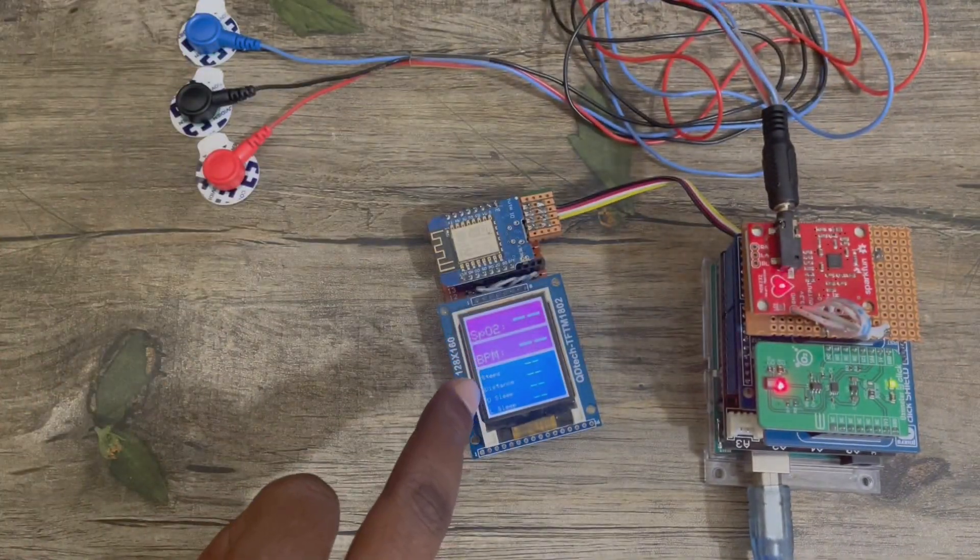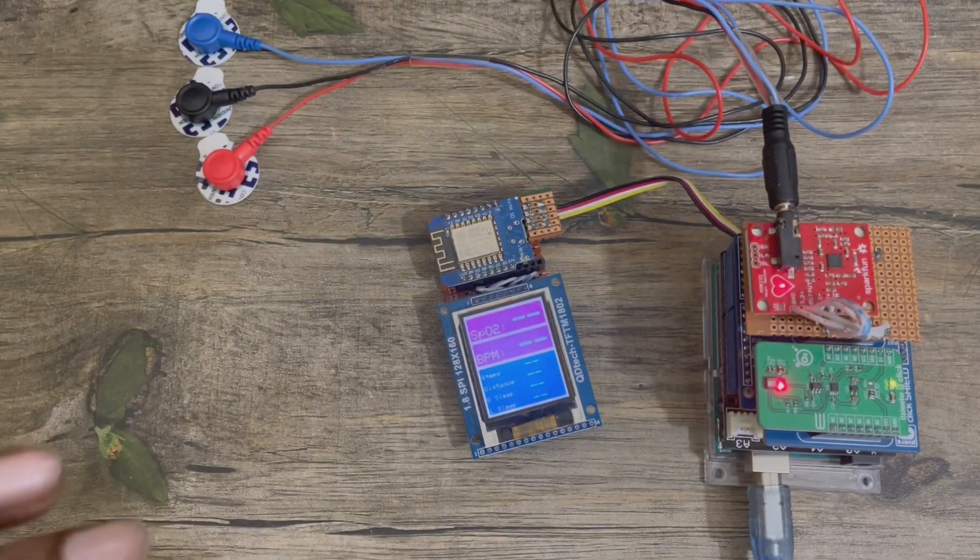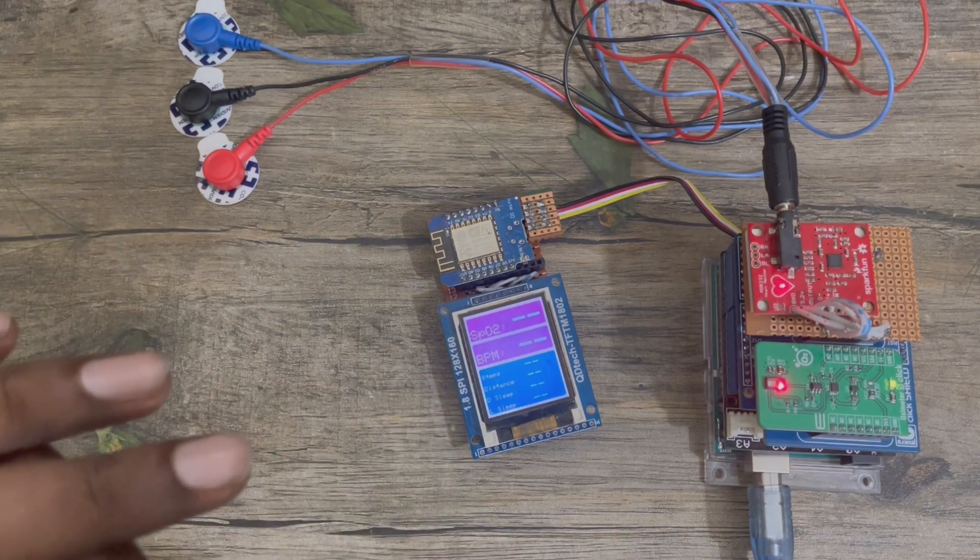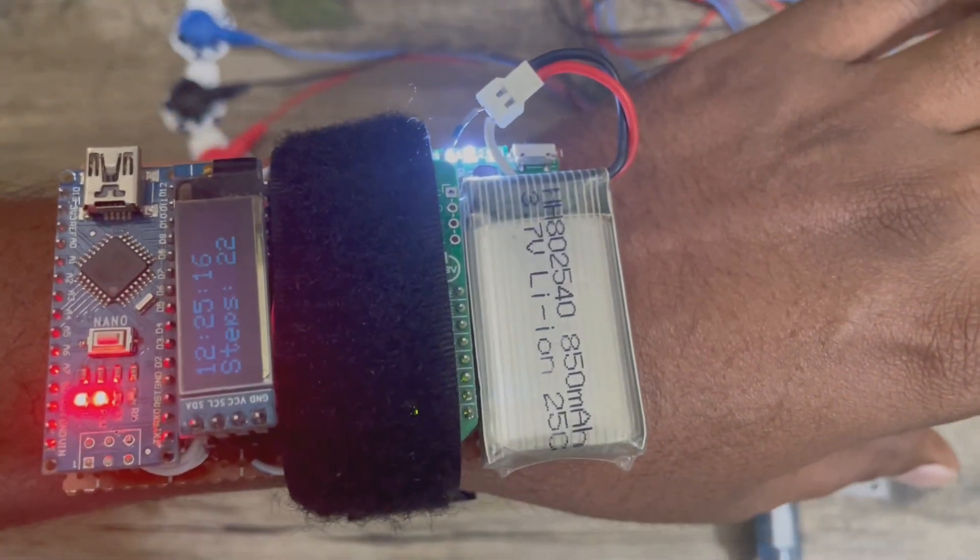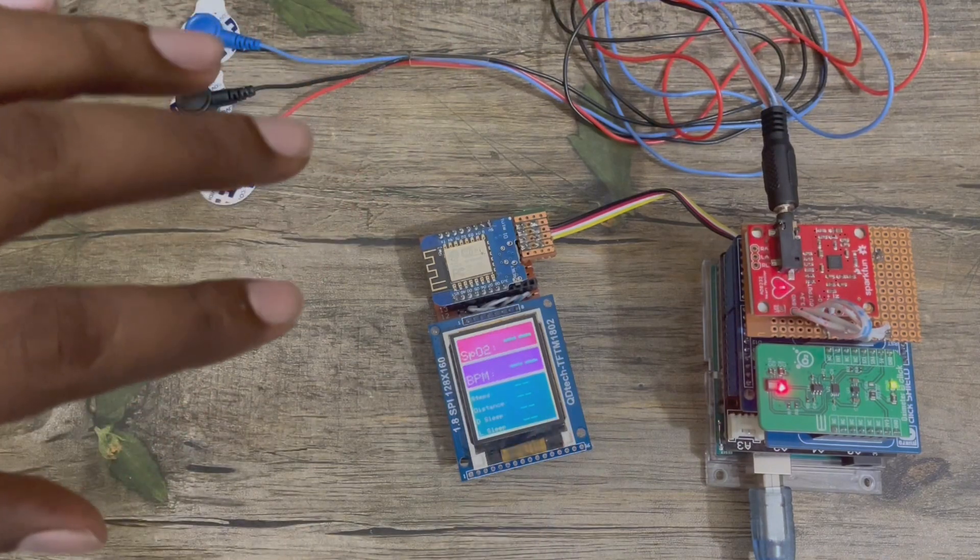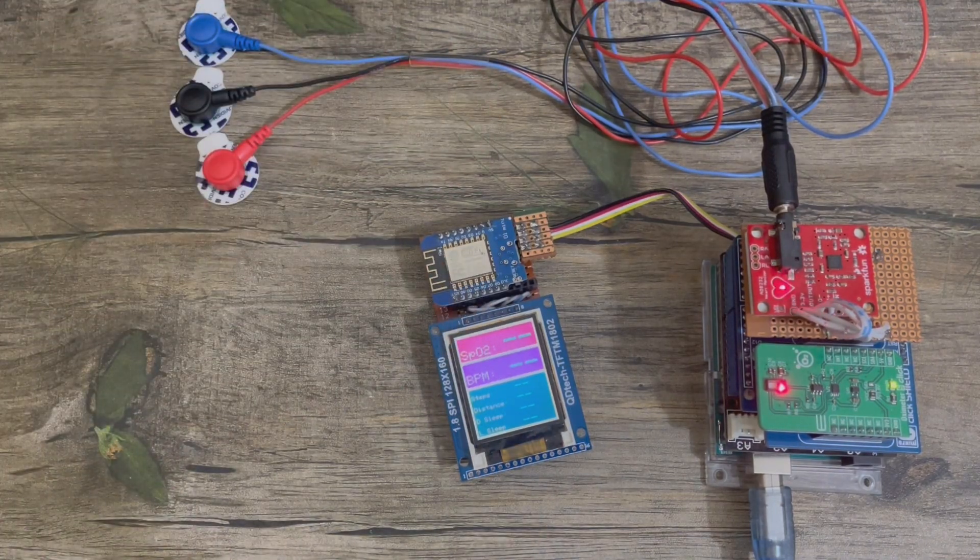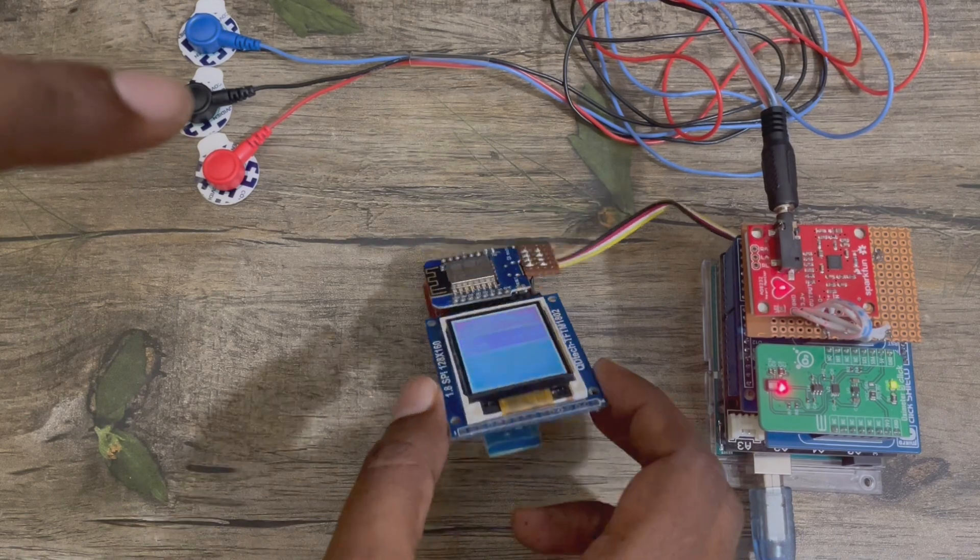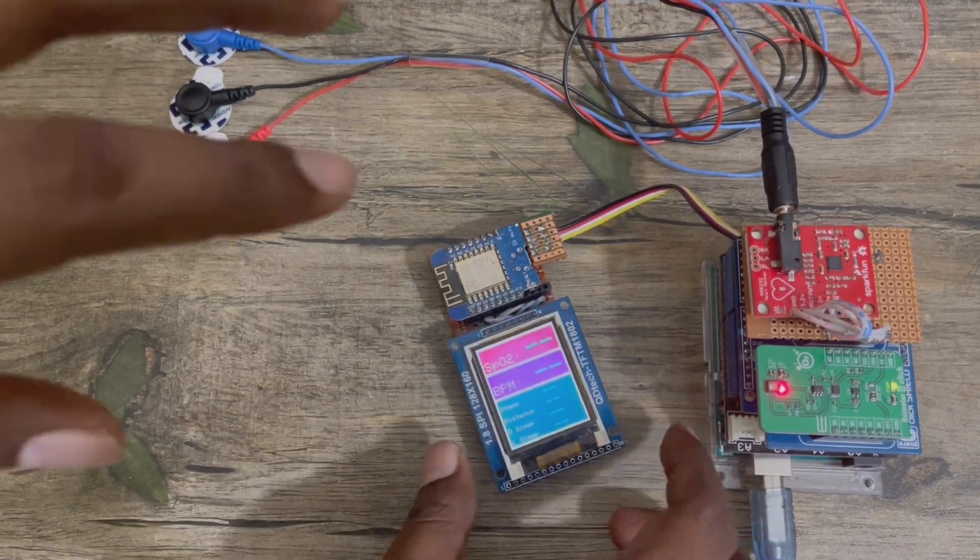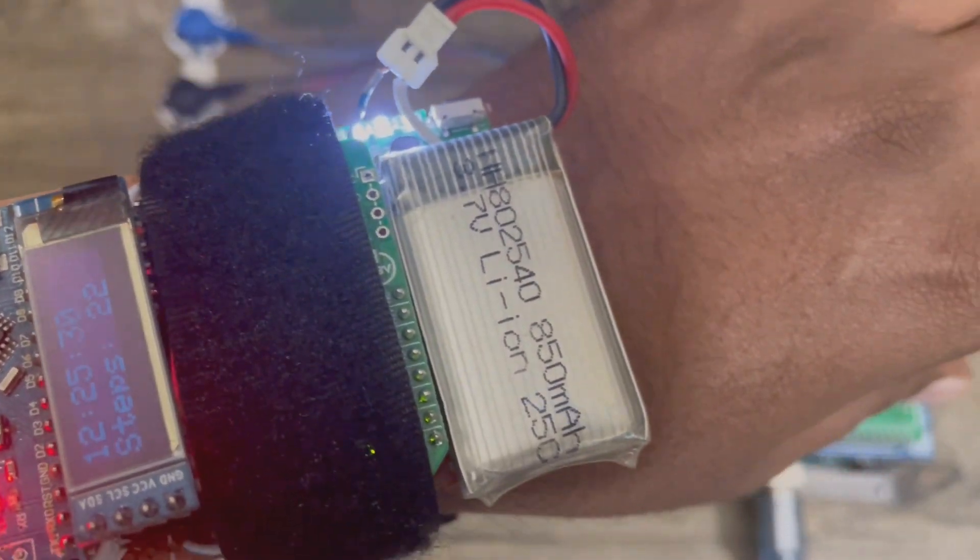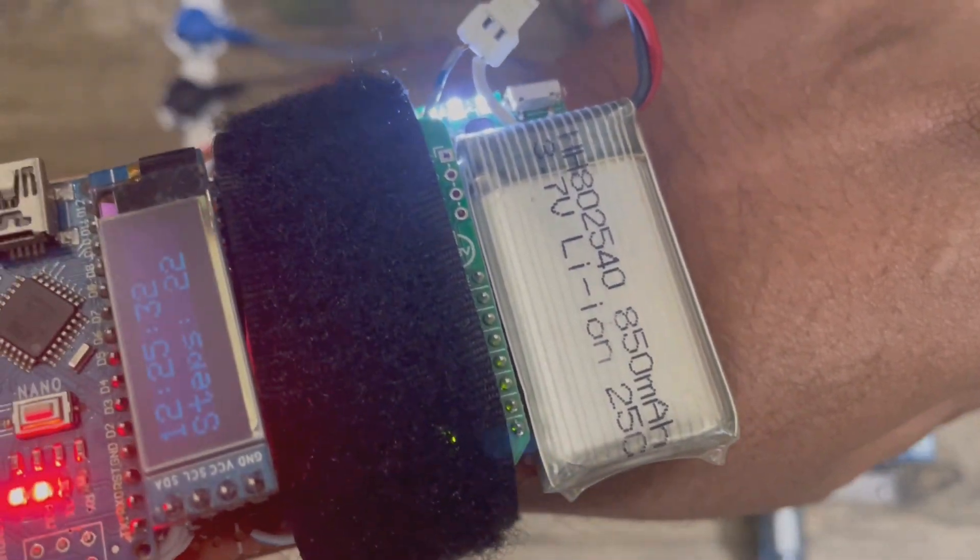This unit display is showing no data, as it doesn't receive any data yet. Wearable unit and this main unit actually communicate through the Bluetooth. There is a Bluetooth here under the display, and this device also has a Bluetooth under the sensor.